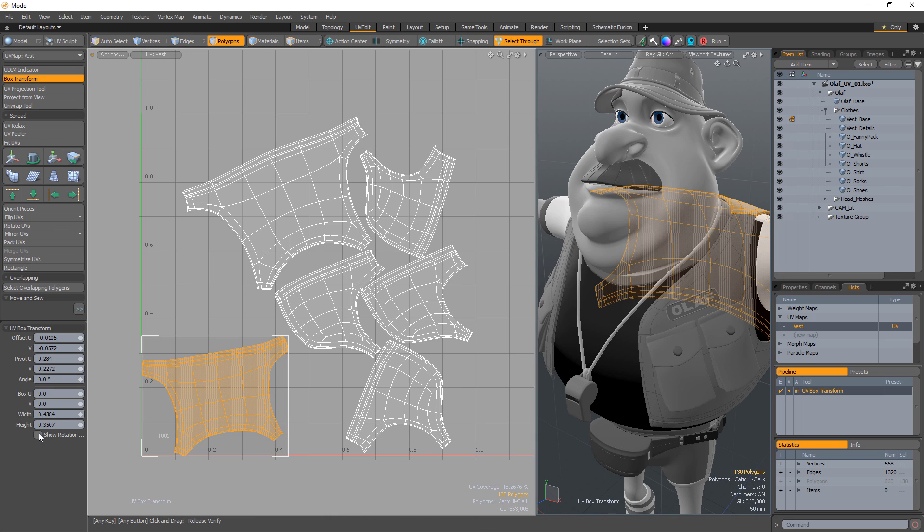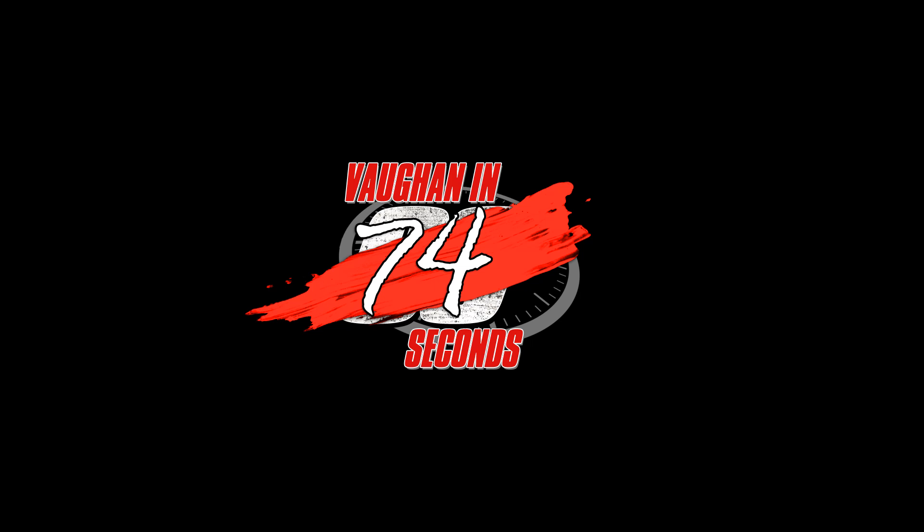The UV Box Transform tool handles all of these actions in one easy-to-use tool, allowing you to edit your UVs quicker and more efficiently. Oh, look at the time.